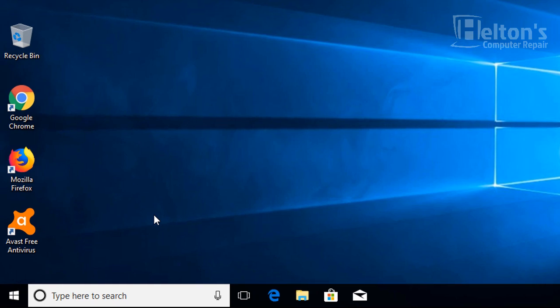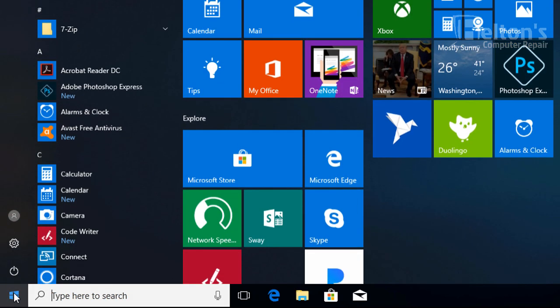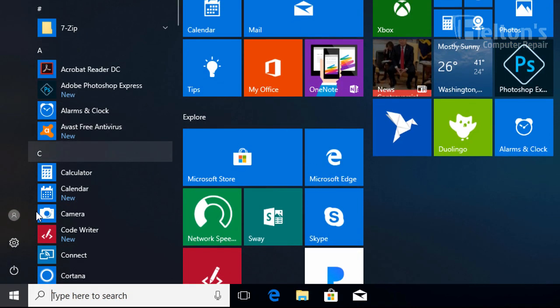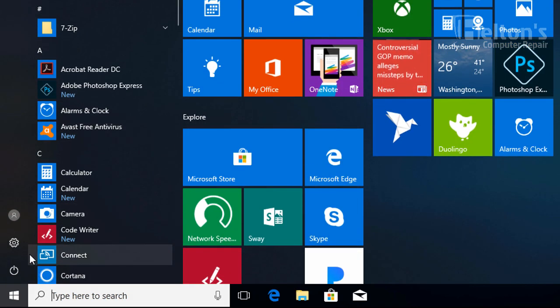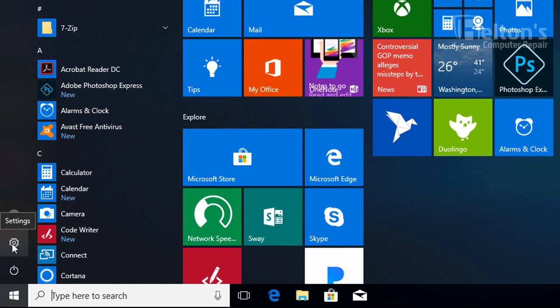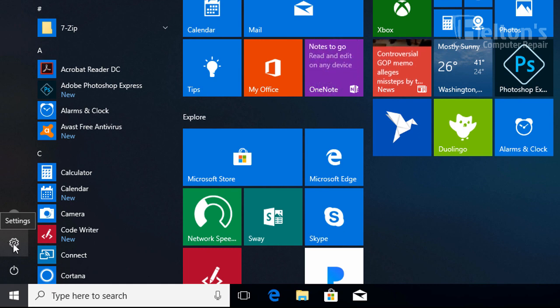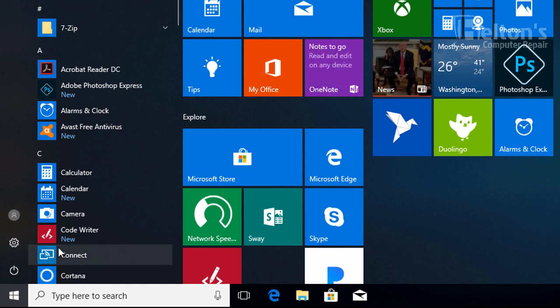First thing you do is go to Start, and you have a variety of selections here, but you'll see this little button on the left side that says Settings. Go ahead and select it.